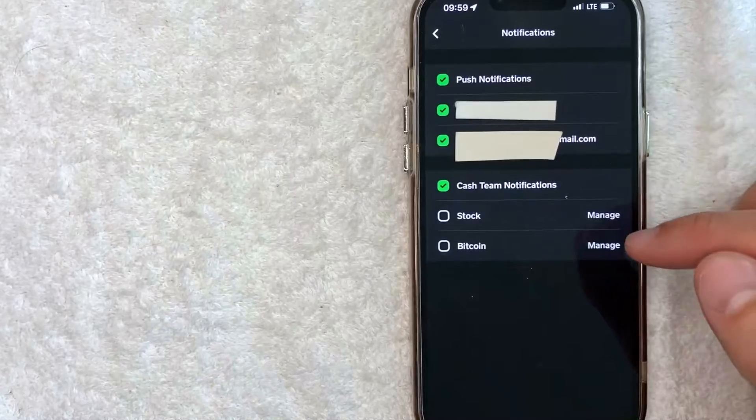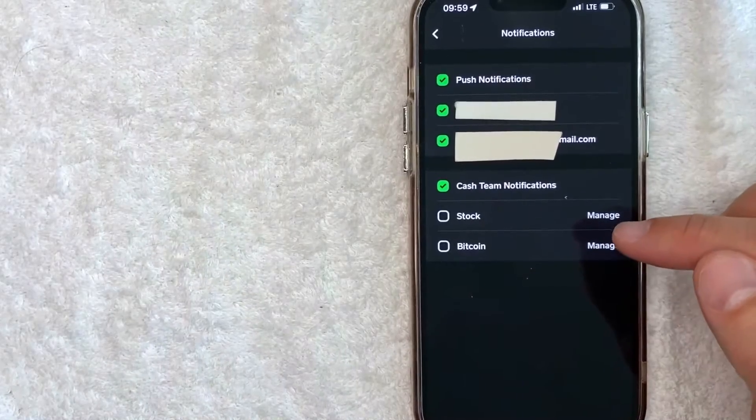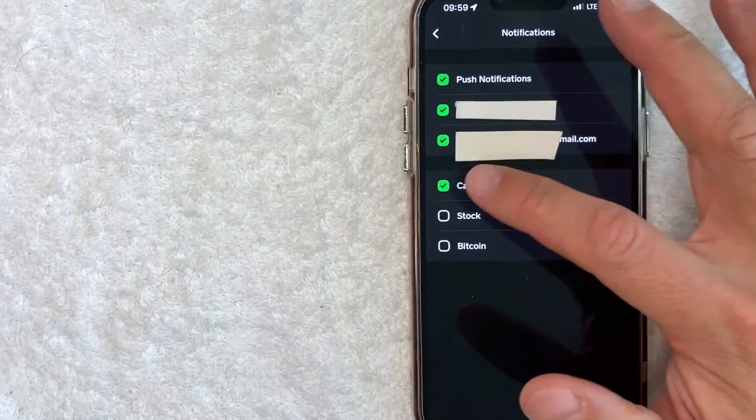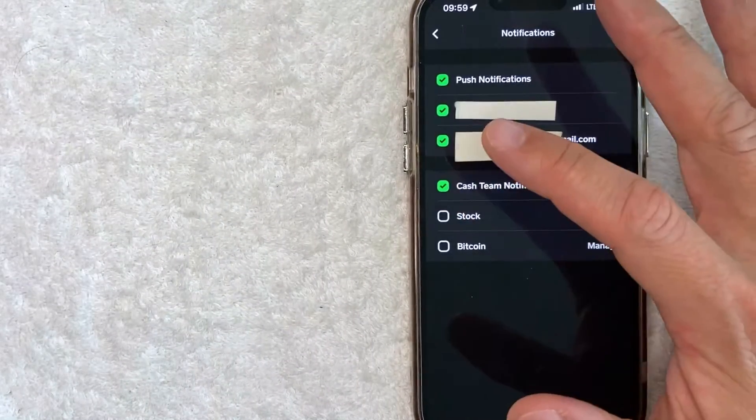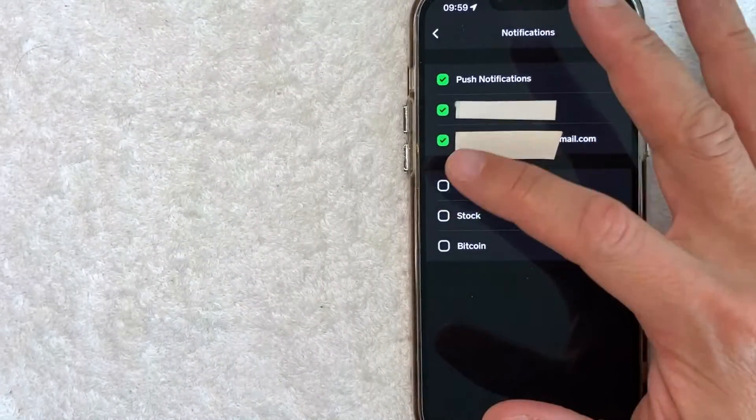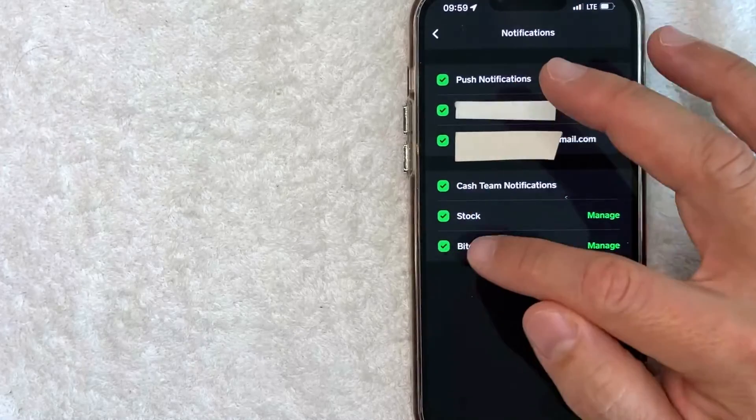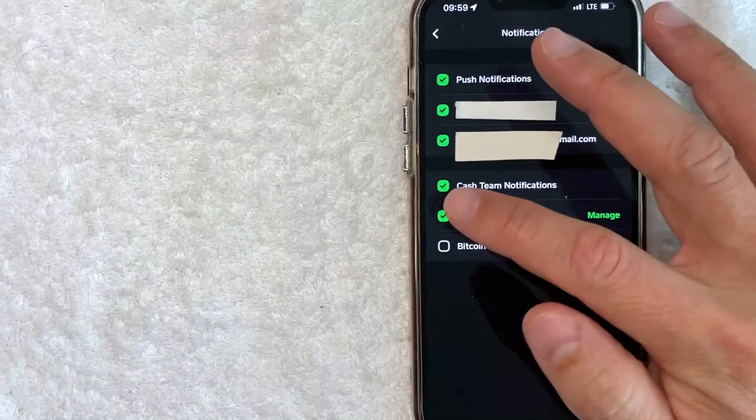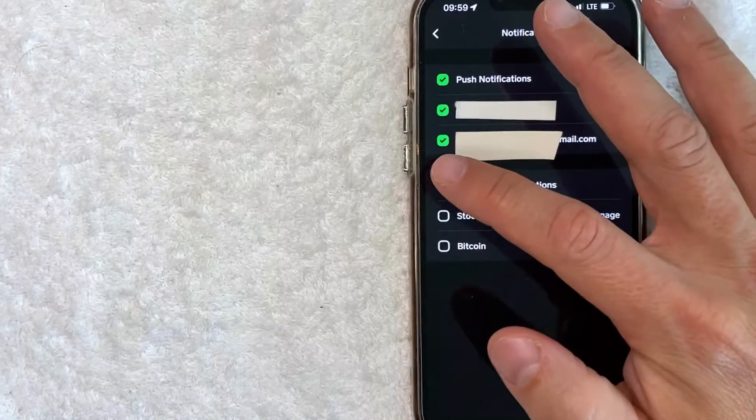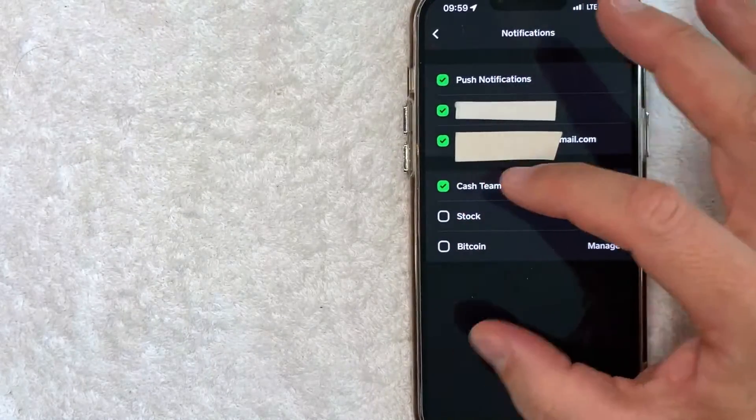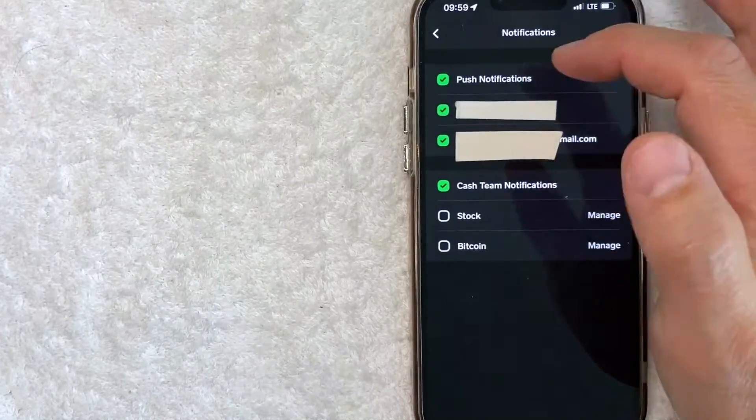Next to this section right here, you get to choose what types of notifications you want to receive. So the ones that you want to receive, just make sure the box is green. If it's not green, then you will not receive notifications about that particular subject.